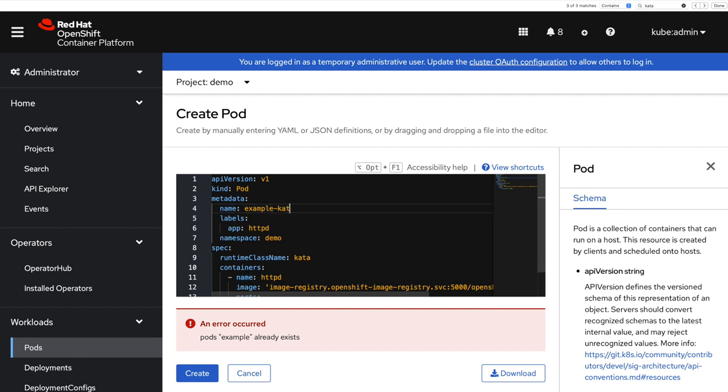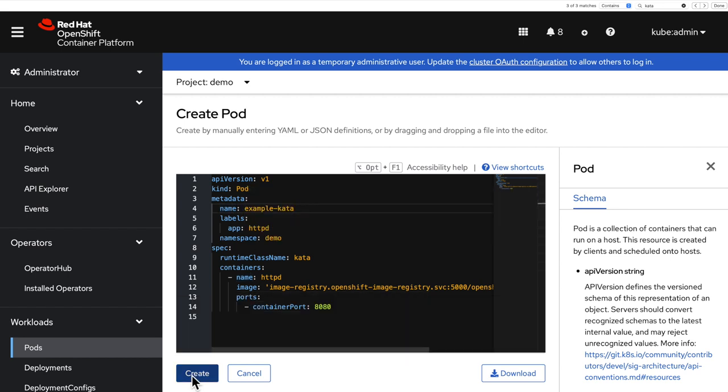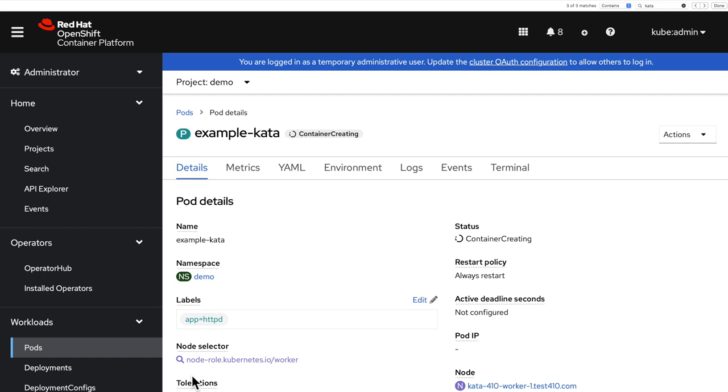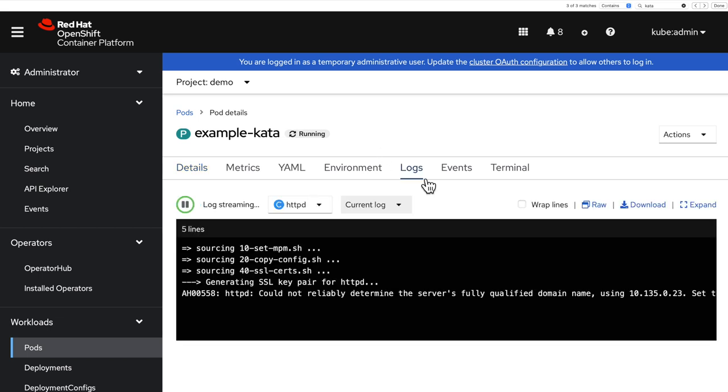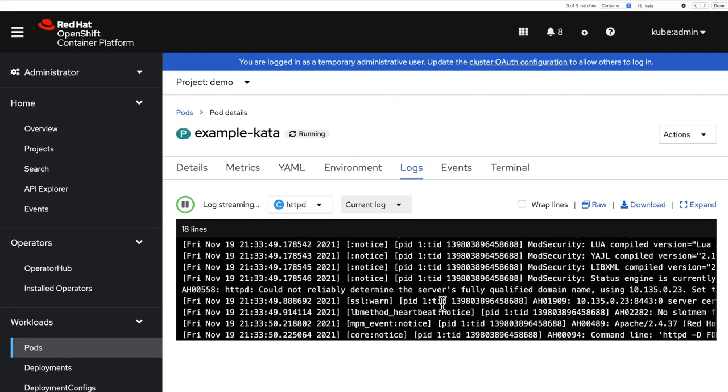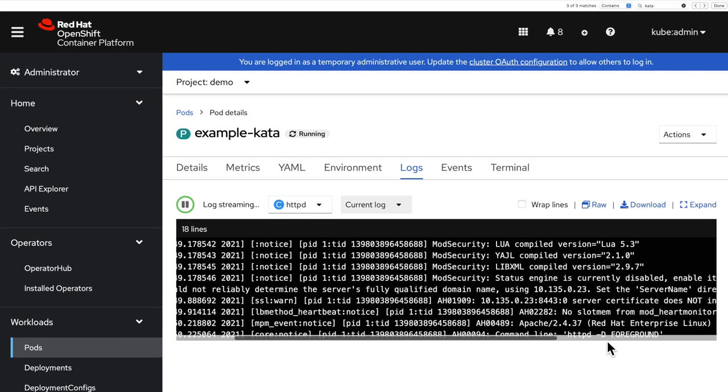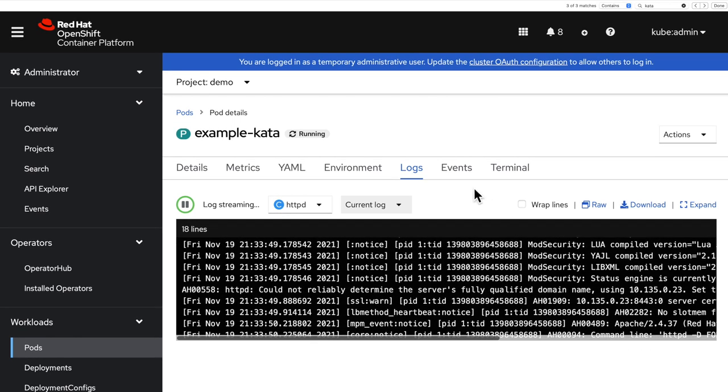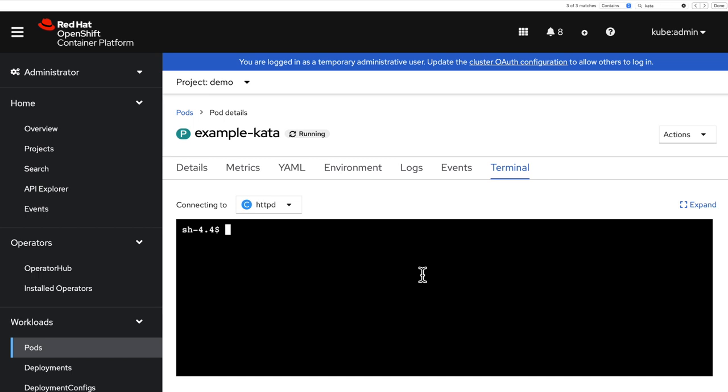So I need a new name. And you can see that the container is creating. That takes slightly more time because now it's starting a new virtual machine to run my container. The container is now running. And if I look at the logs, I'm going to see exactly the same thing with HTTPD being started.